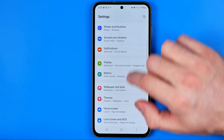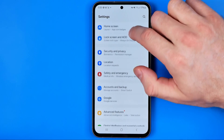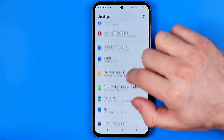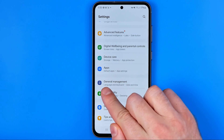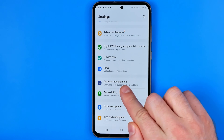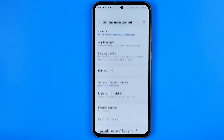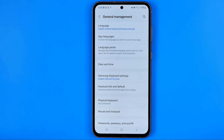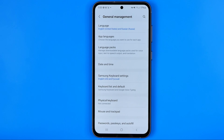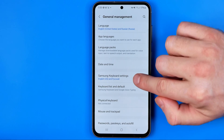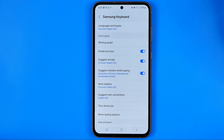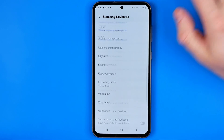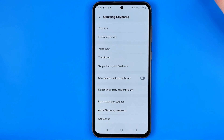In Settings, we need to scroll down until we find General Management. After that, tap on Samsung Keyboard Settings and then scroll down to the very bottom.